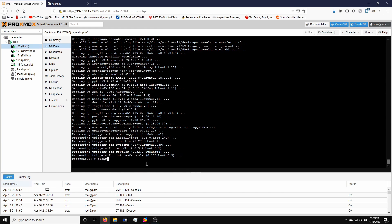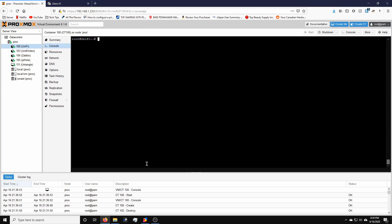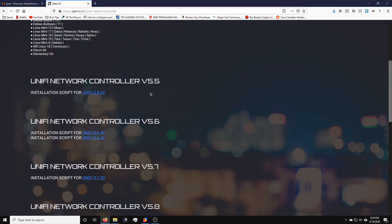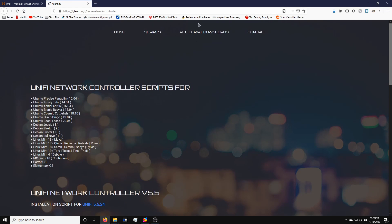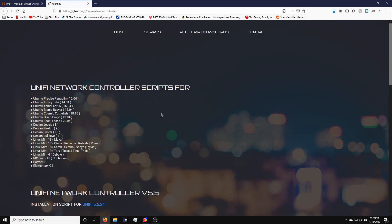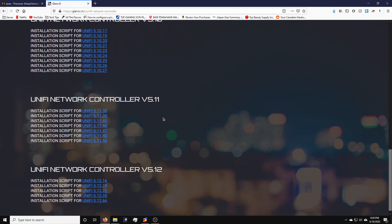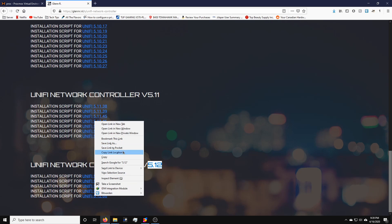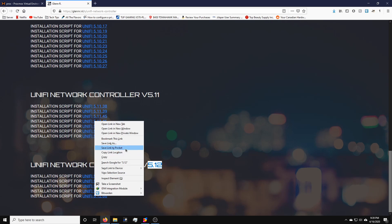So let's clear the screen. First things first is we can install the UniFi controller manually. But I found a really nice script that will help you. So if you go to the site, I have it linked in my description box below. You go to all script downloads and the UniFi network controller and scroll all the way down to the latest version, which is version 5.12.3 and version 66. And as you can see here at the bottom, this is a shell script. So what we're going to do is we're going to copy the link location.